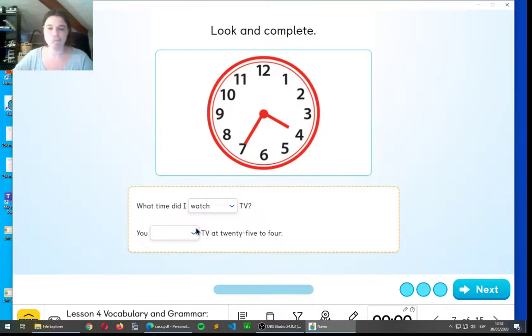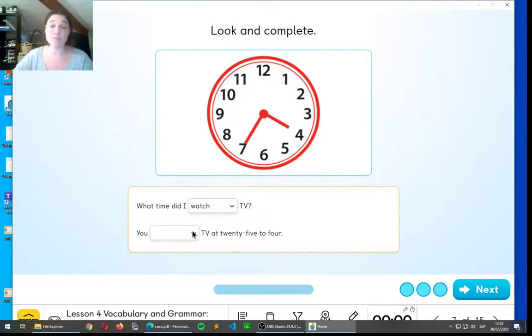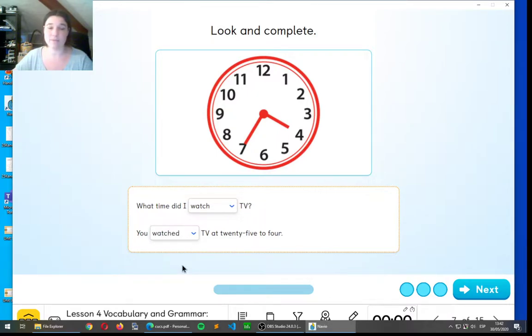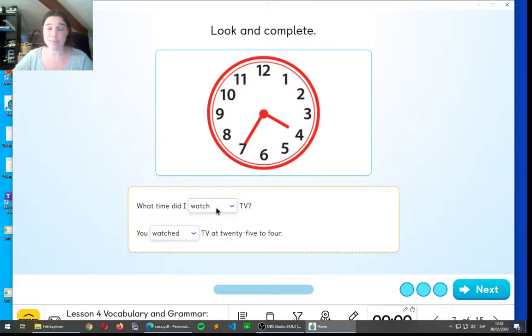You watched TV at twenty-five to four. So what would be the word here? Watch or watched? Very good. We have to use the past simple. Remember, in the question, the verb is in the present. And in the answer, the verb is in the past simple.